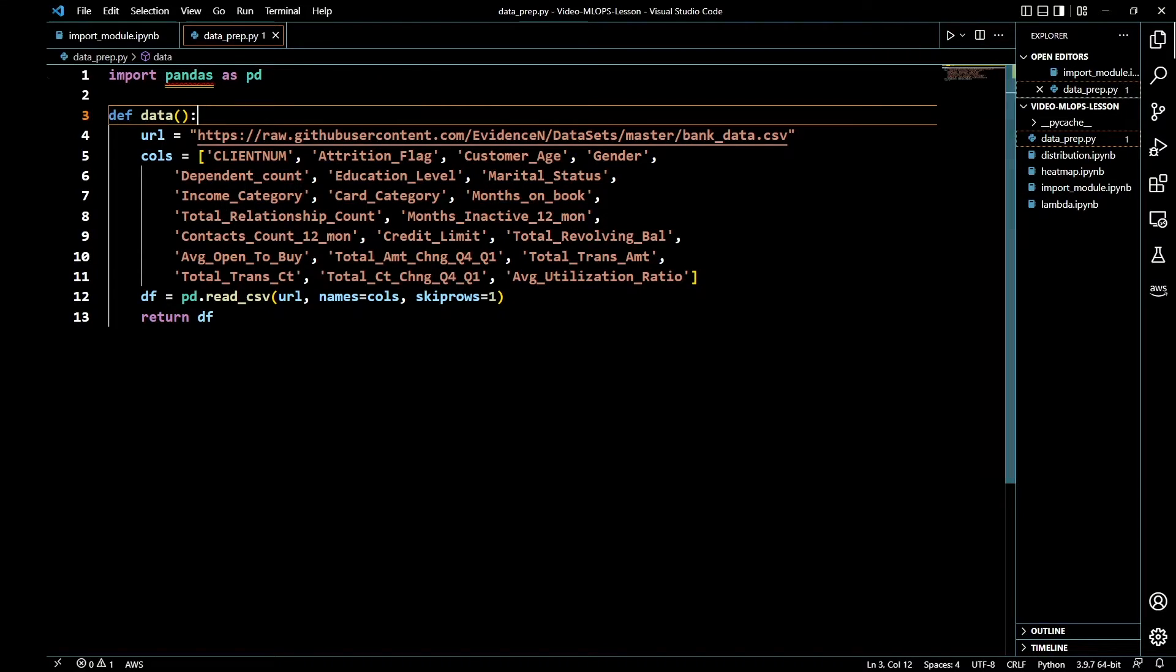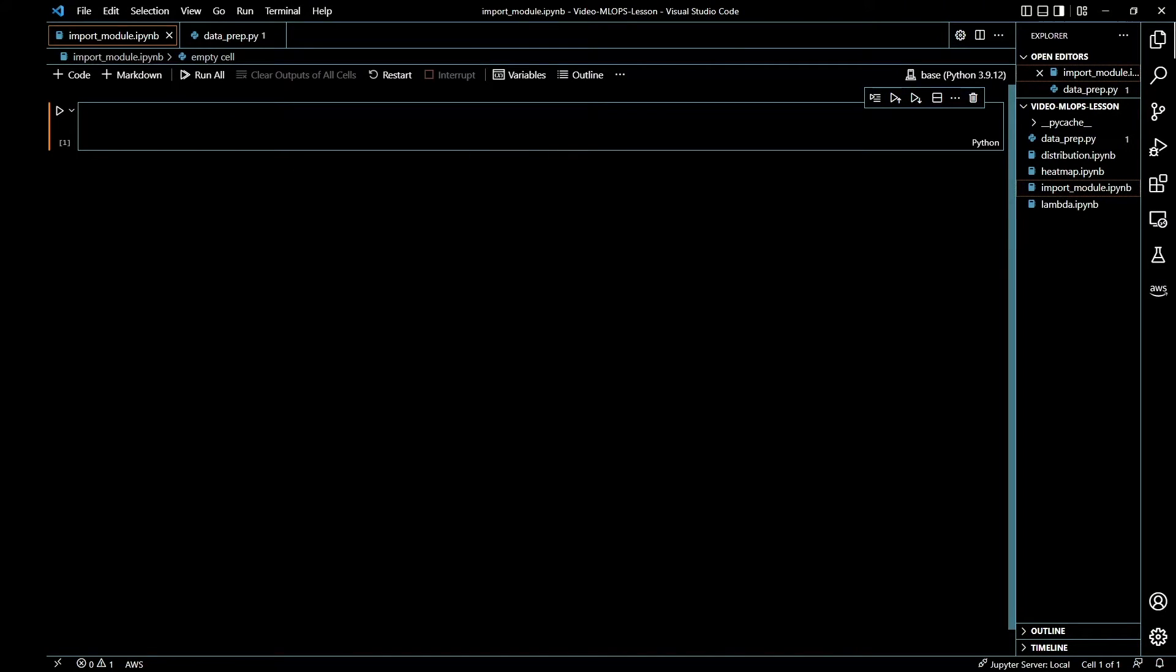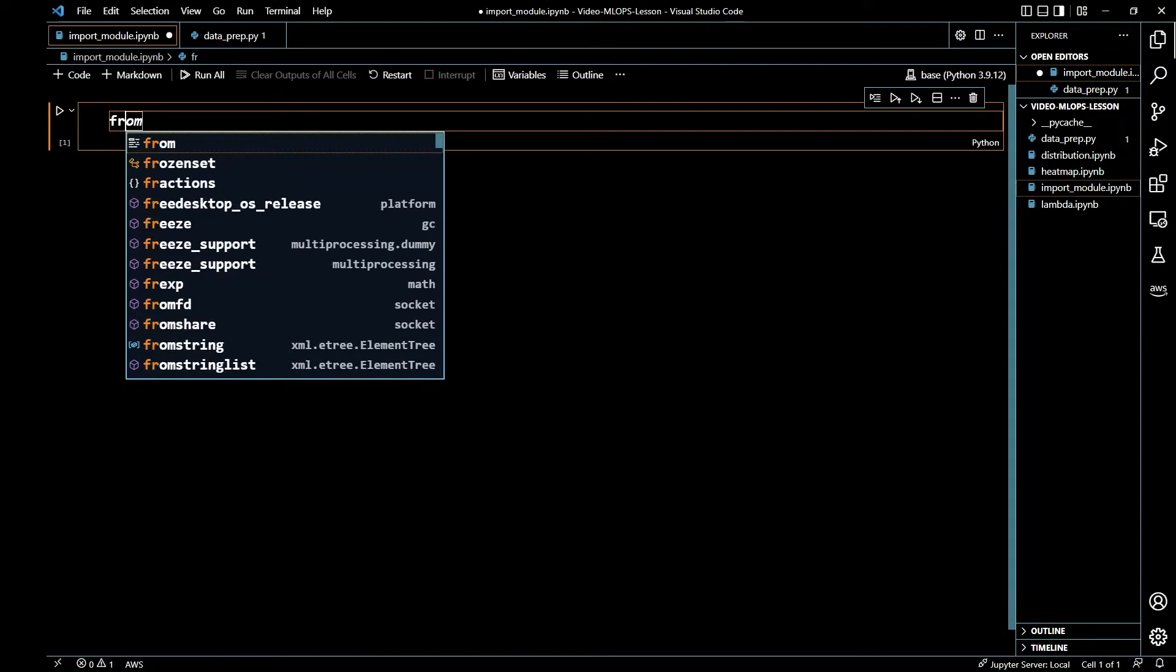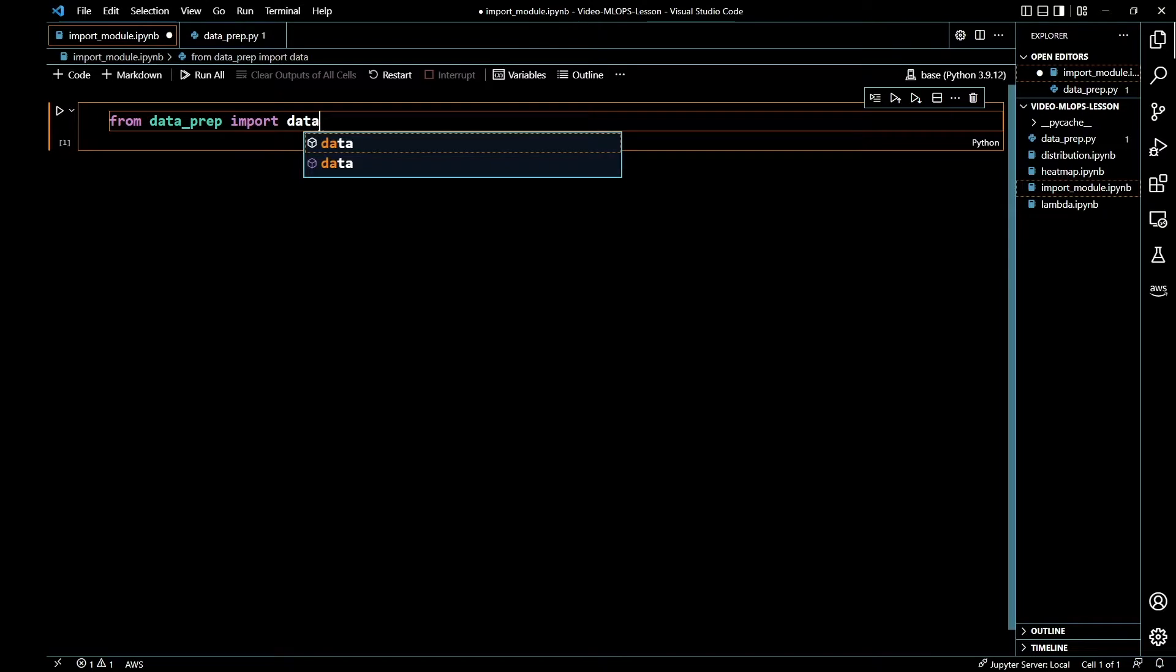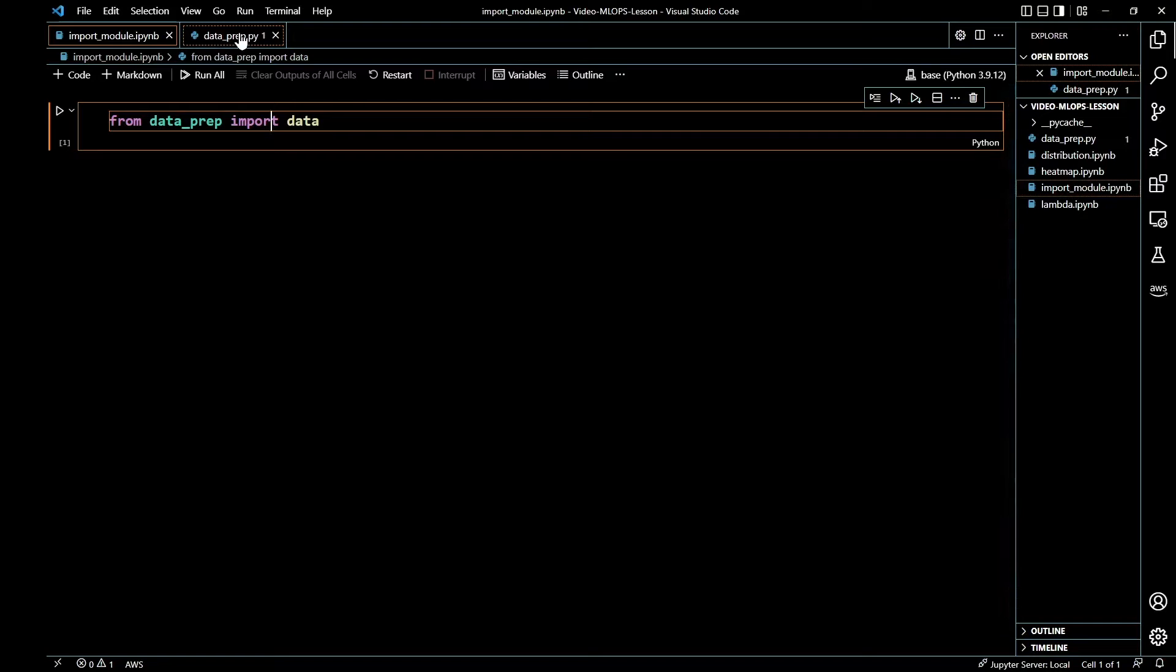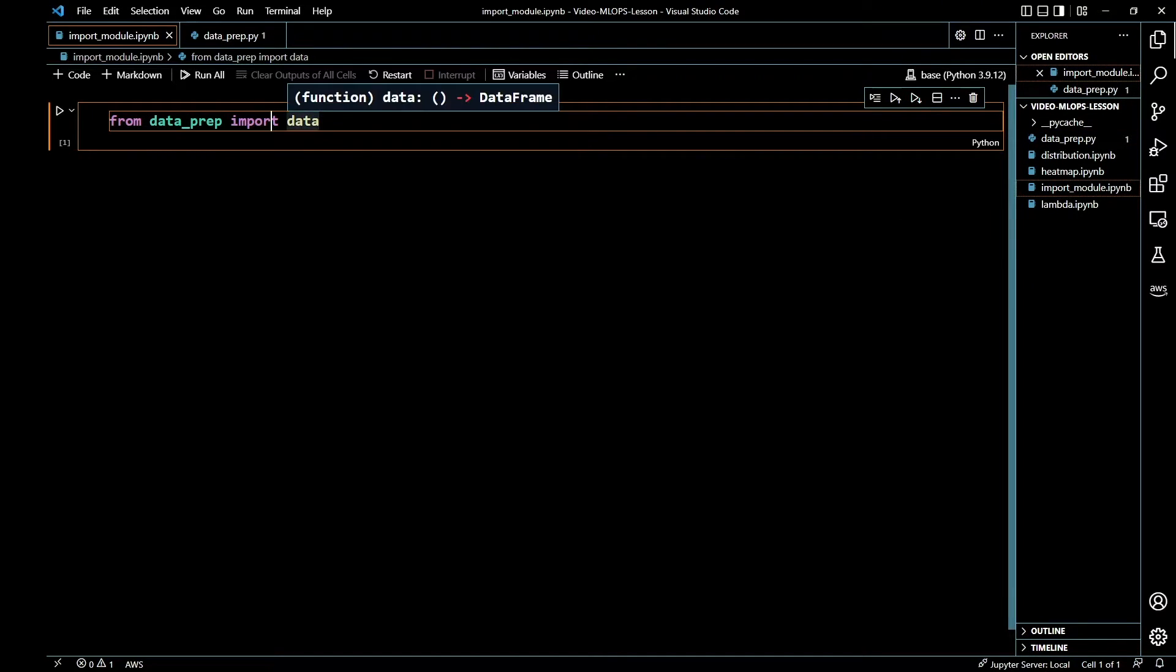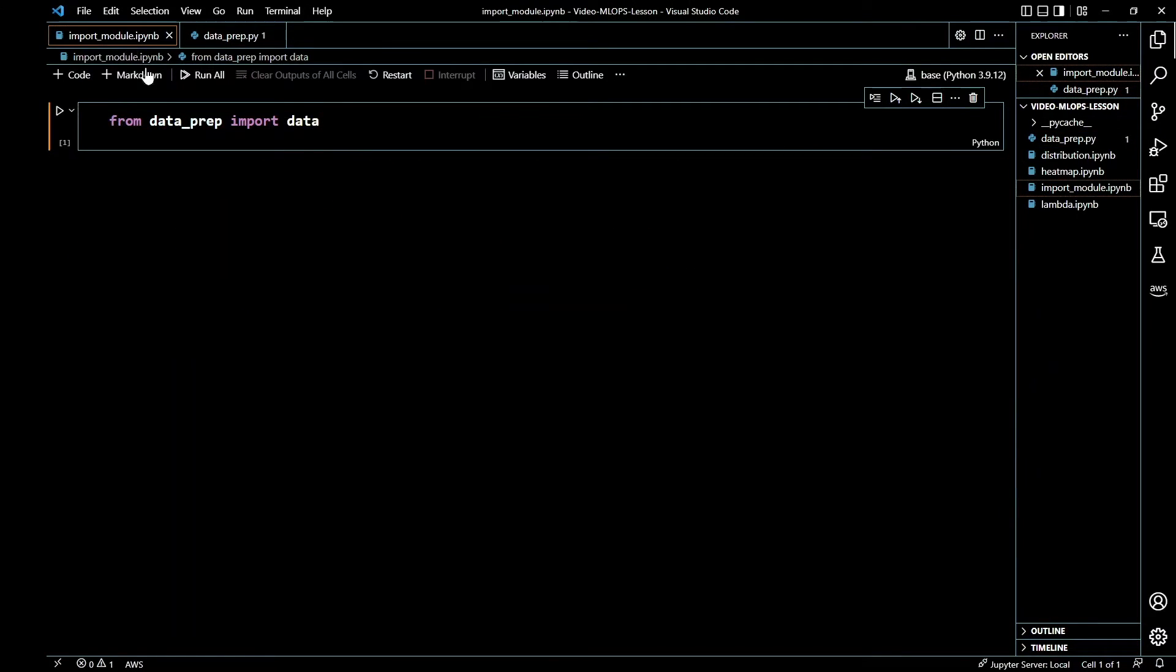If I wanted to use this data in my Jupyter notebook, all I have to do is from dataprep import data. Basically I'm saying from dataprep, which is this Python file right here on the same folder level, I want you to import data which is this function. Let's go ahead and run this.